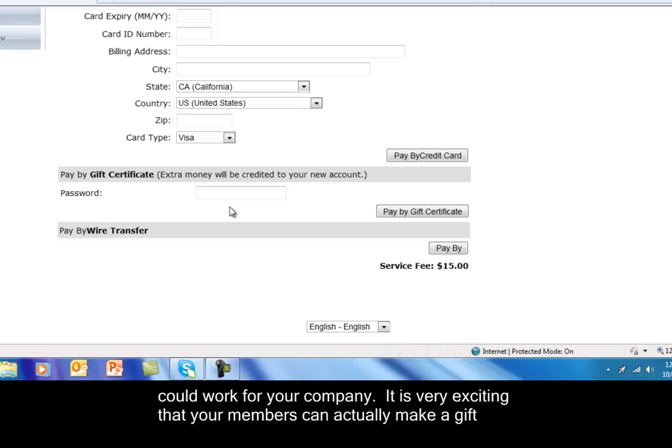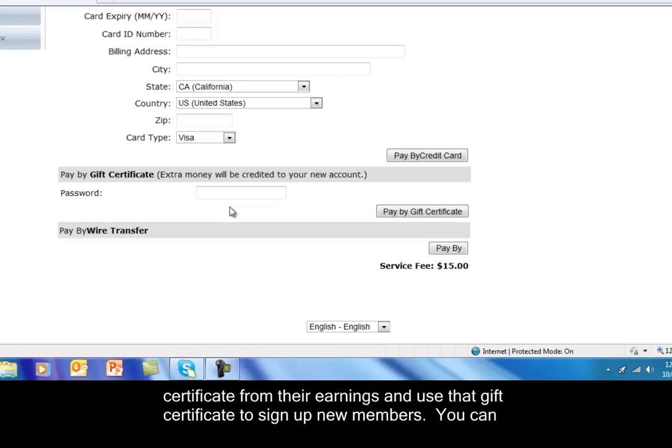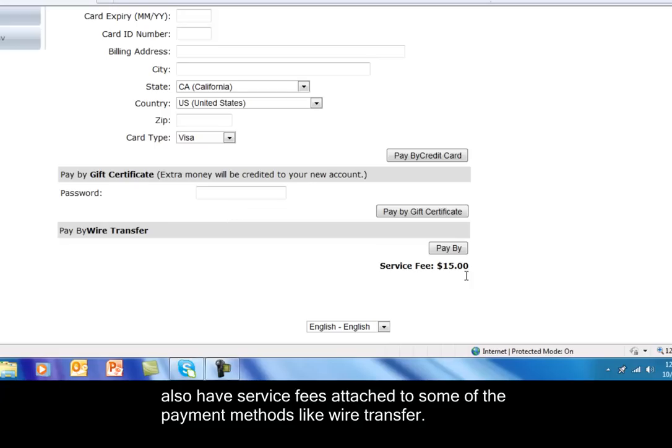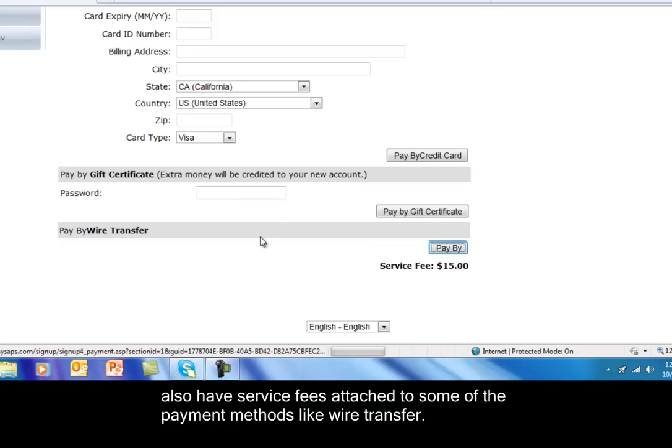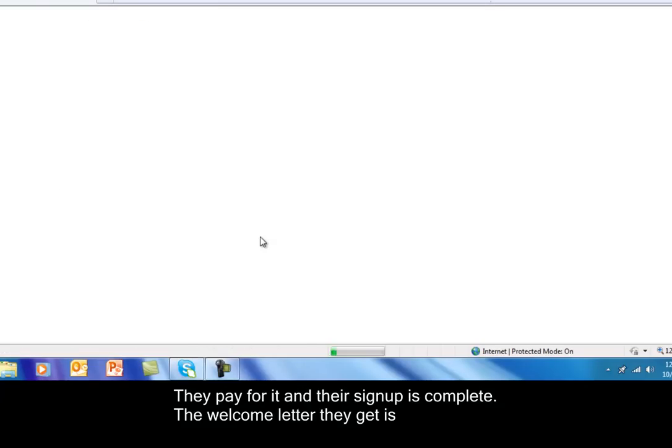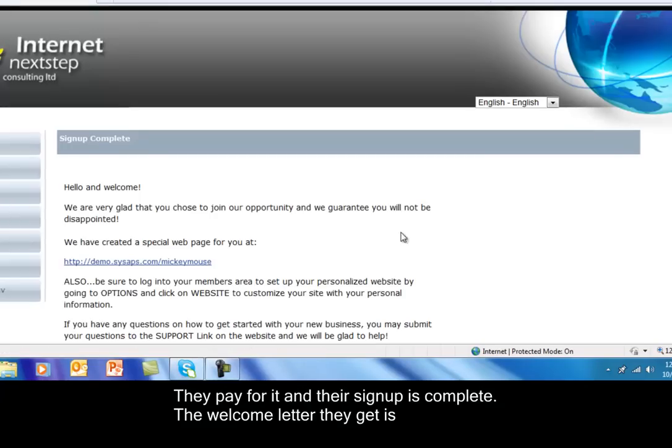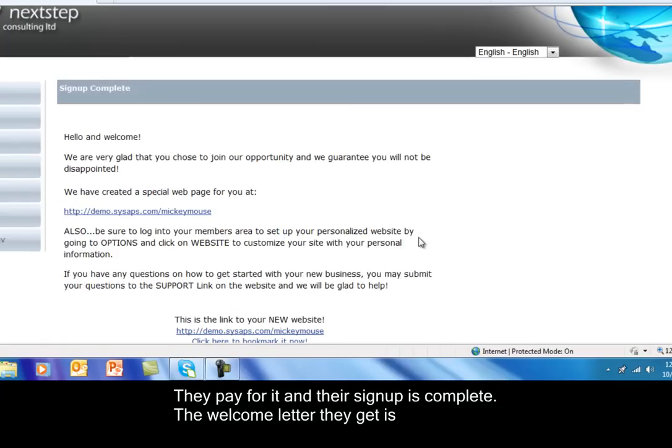Very exciting that your members can actually make a gift certificate from their earnings from their back office and use that gift certificate to sign up new members. You can also have service fees attached to some of the payment methods like wire transfer. They pay for it and their sign up is complete.